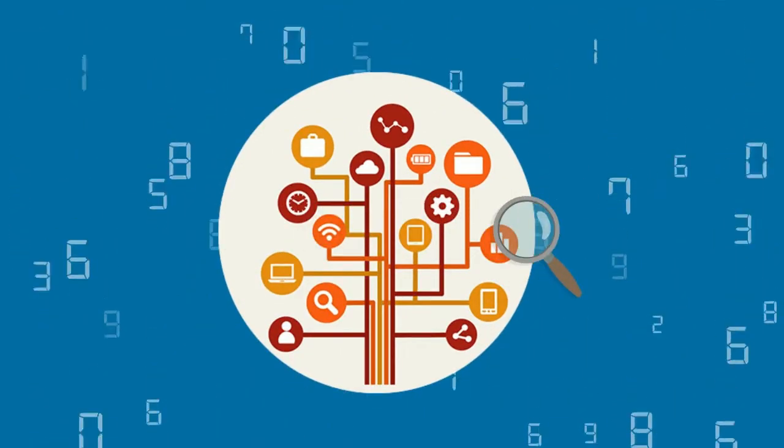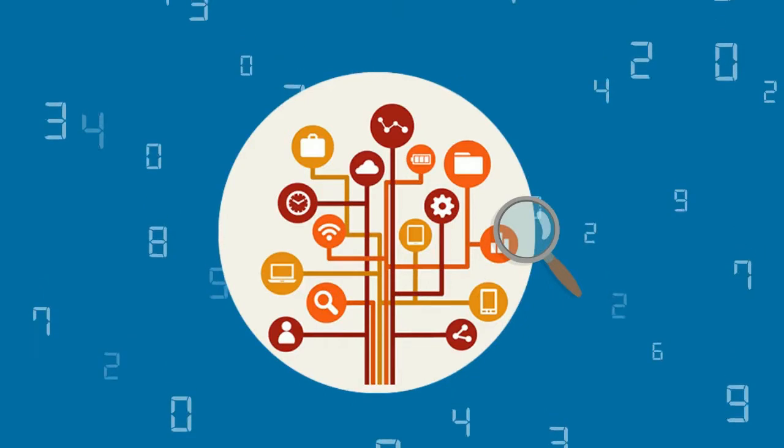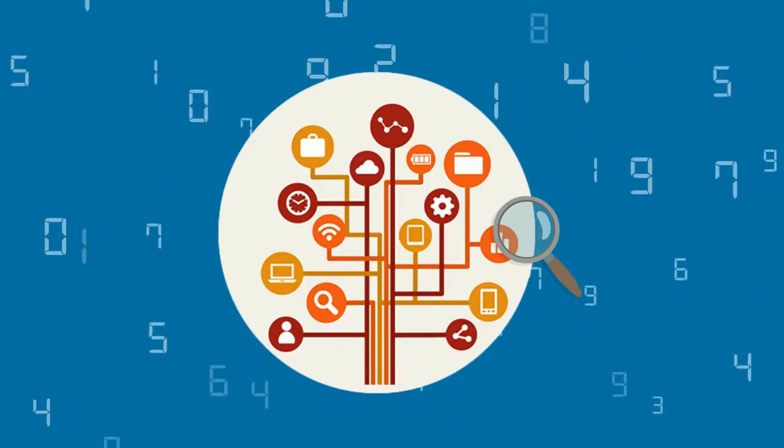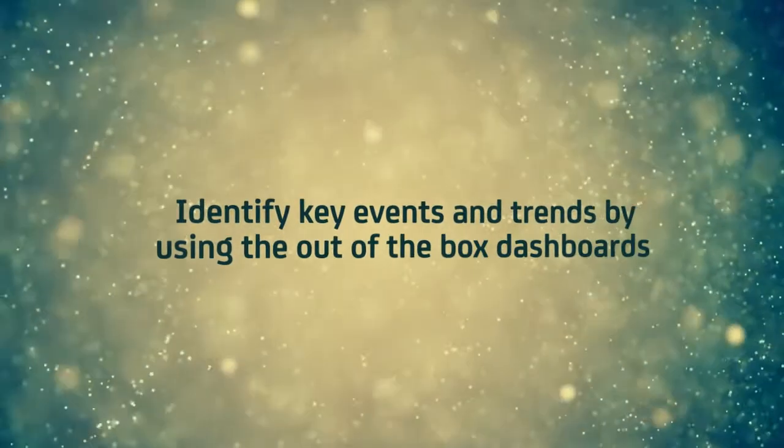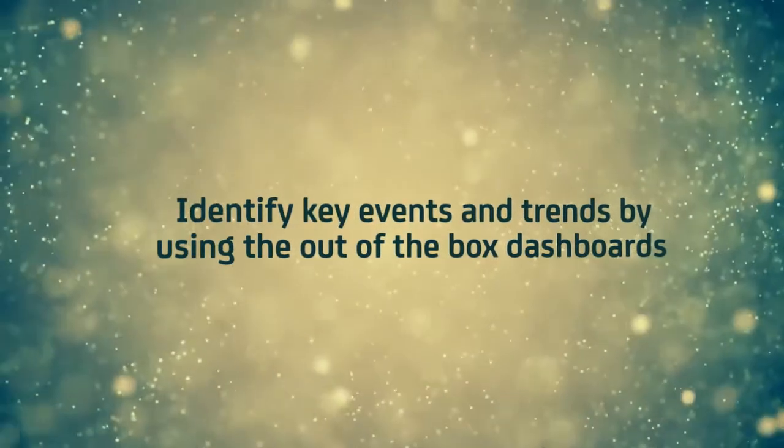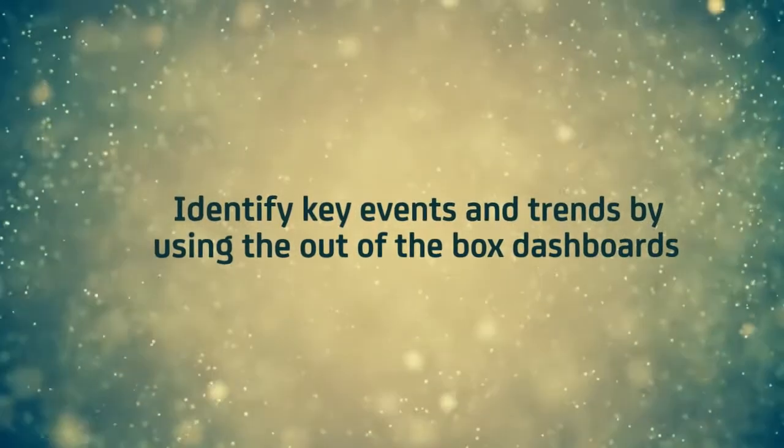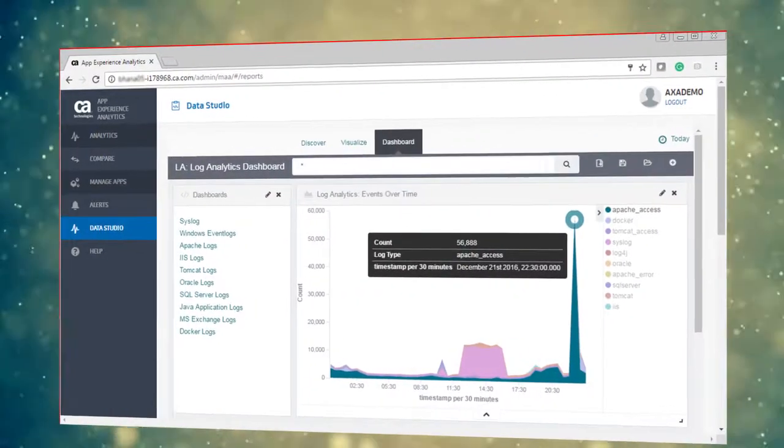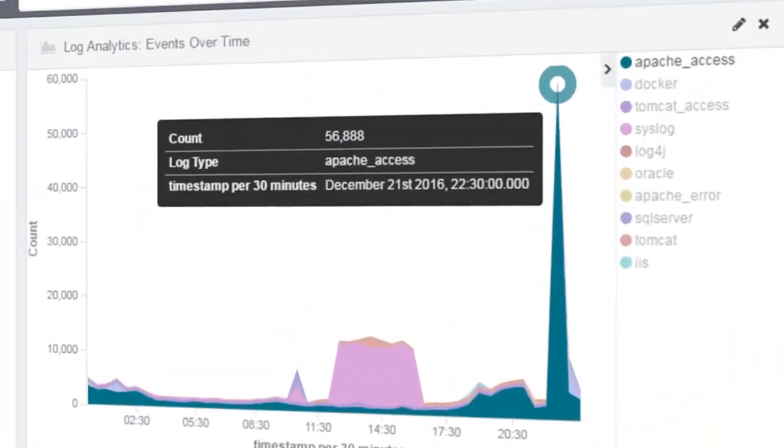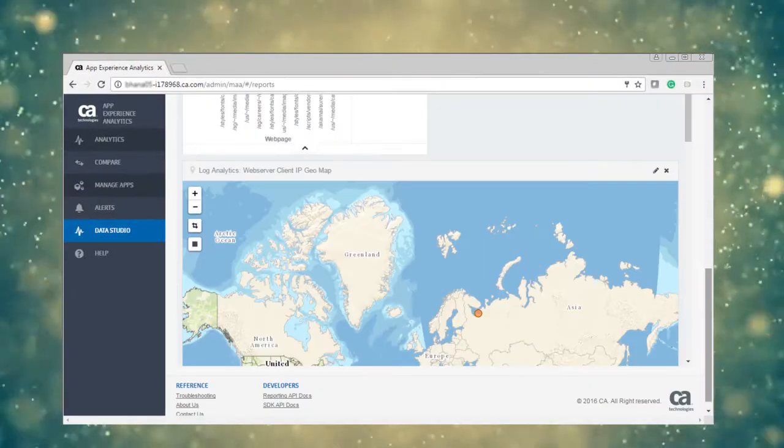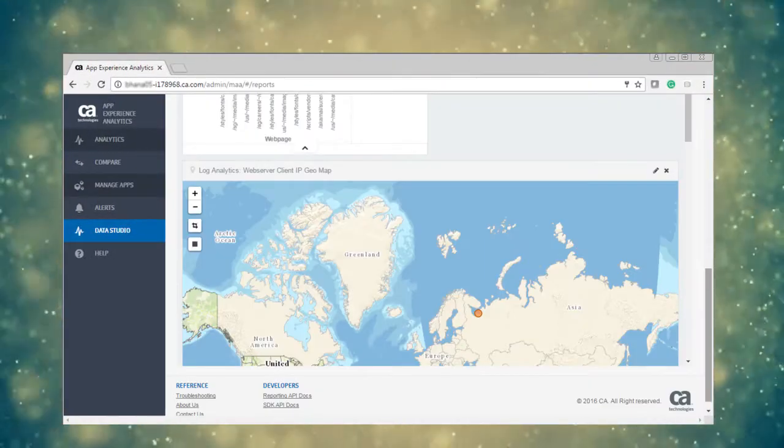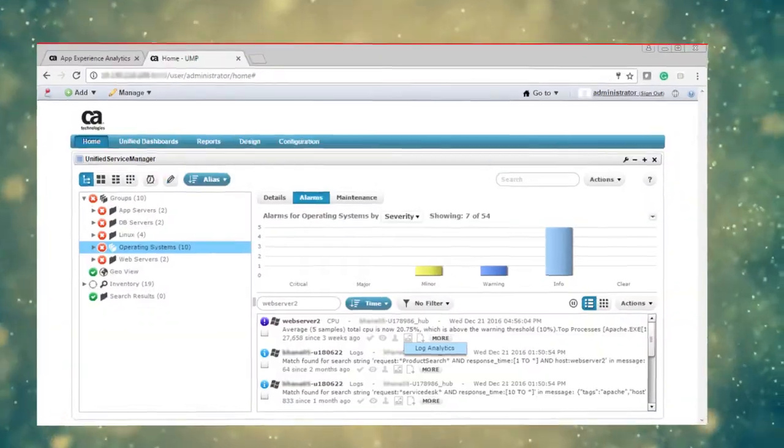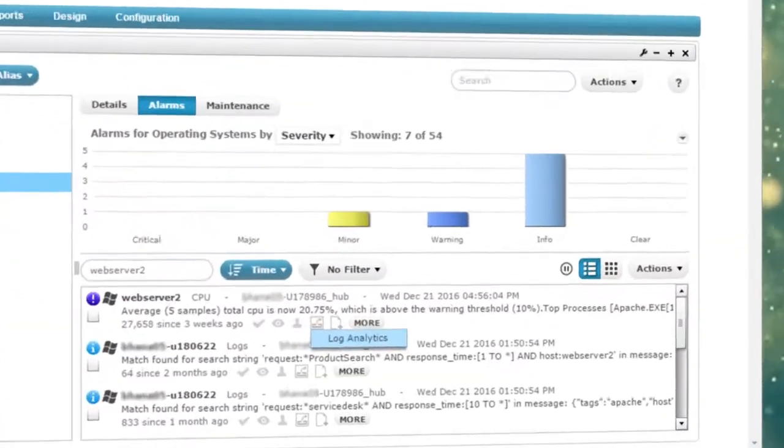Let's check out the capabilities of log analytics. Identify key events and trends by using the out-of-the-box dashboards. Compare unstructured log and event data over time to identify patterns and correlations across diverse data sets.